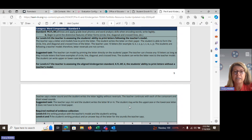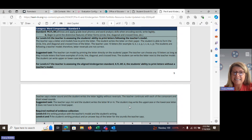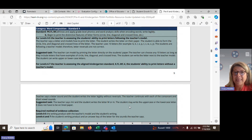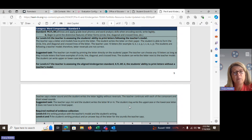For this standard, the teacher will assess the student's ability to print letters following the teacher's model. When assessing this standard, the teacher will say a letter and then model on the student's paper how to print that letter. Then the student will write the letter next to the teacher's model. The student should be able to form the letter using circles, lines, diagonals, and cross lines.